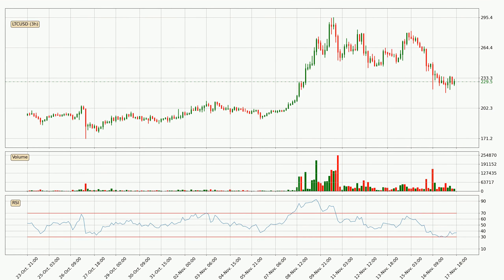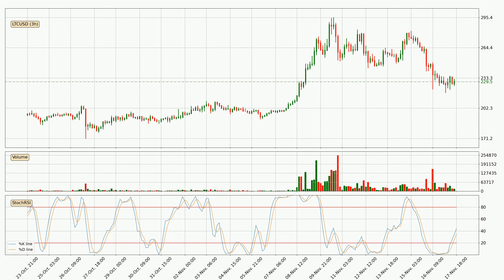Looking at the 3-hourly relative strength index, the current 3-hourly RSI is at 37, so it doesn't show signs of overbought or oversold conditions at this point. Looking at the 3-hourly stochastic RSI, it currently shows no overbought or oversold conditions, but the %K line is over the %D line, which means the current trend is to the upside.